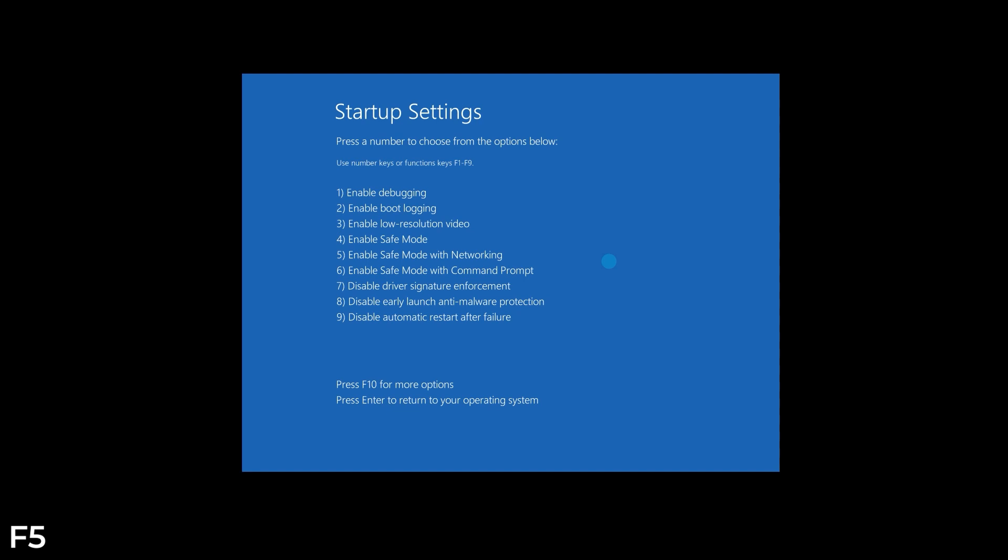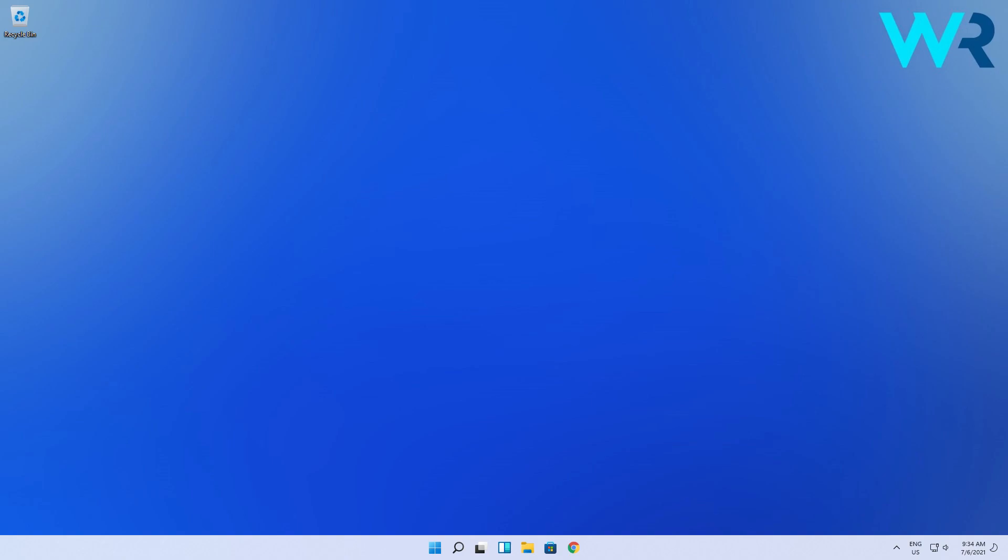Then you can easily proceed with restarting your operating system, which will take you to its normal functioning state.